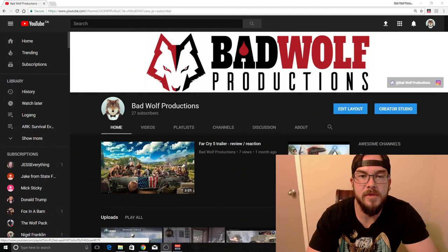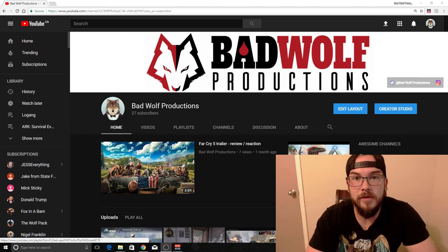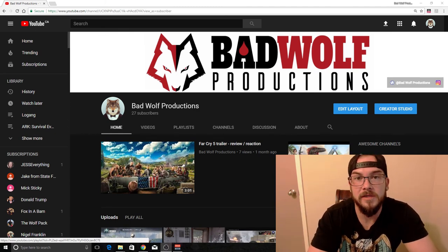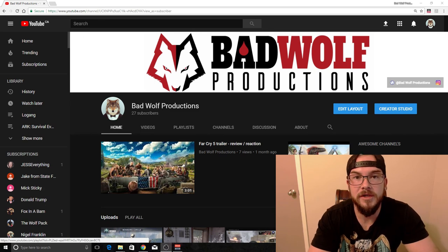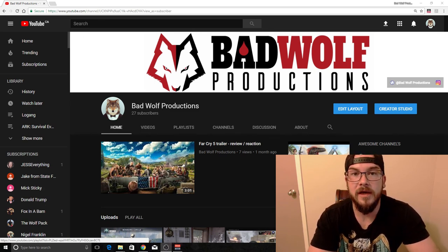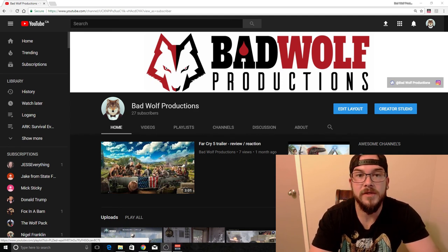All the links I talked about will be in the description below. If you enjoyed the video, please smack that like button. I hope you got some knowledge from this, and if you did, share it with someone else who needs help with their channel. Leave a comment below with any questions, advice, or tips you need — I'm always willing to help. That's all I've got for you today, thanks for watching, see you later.